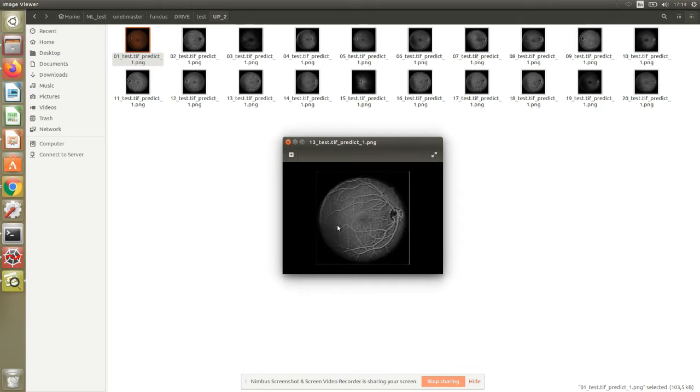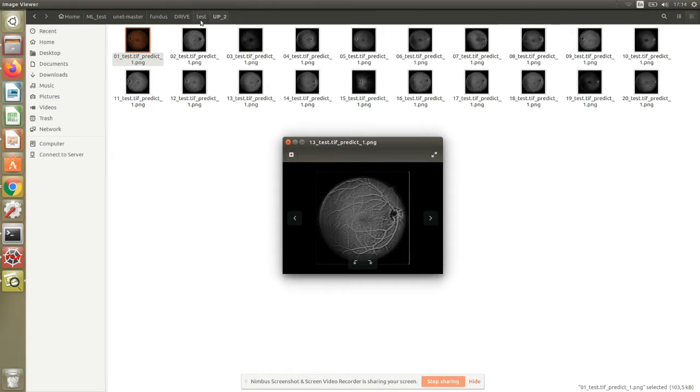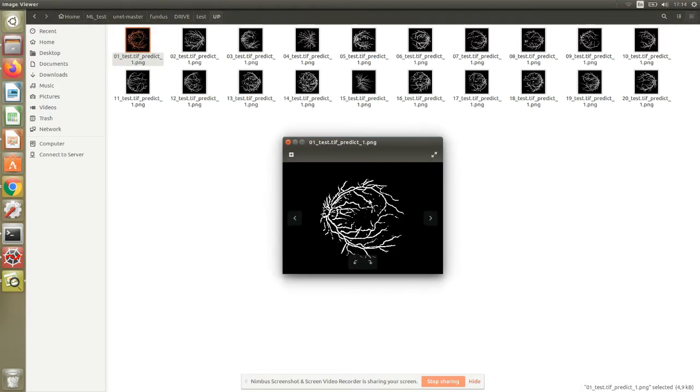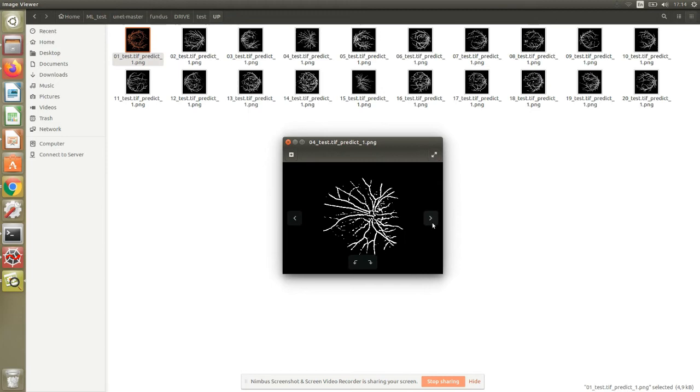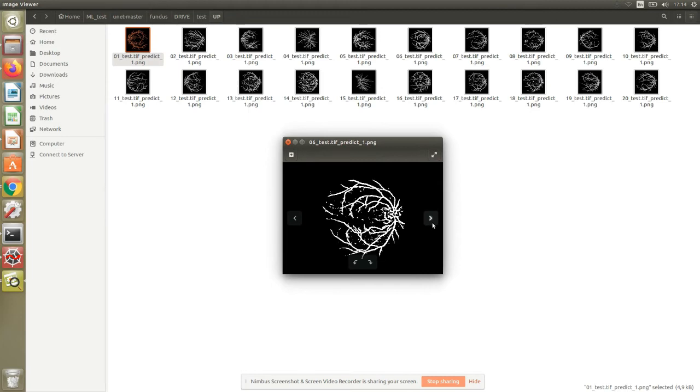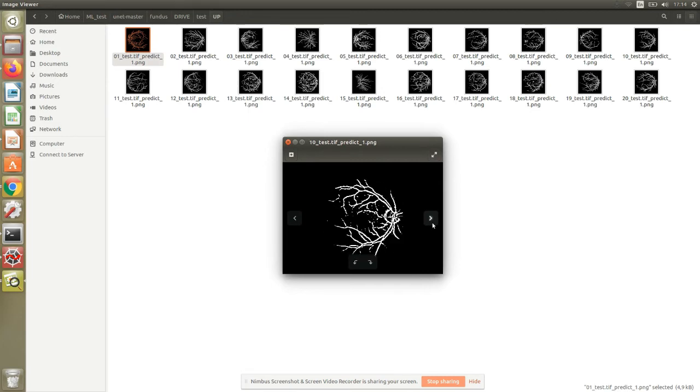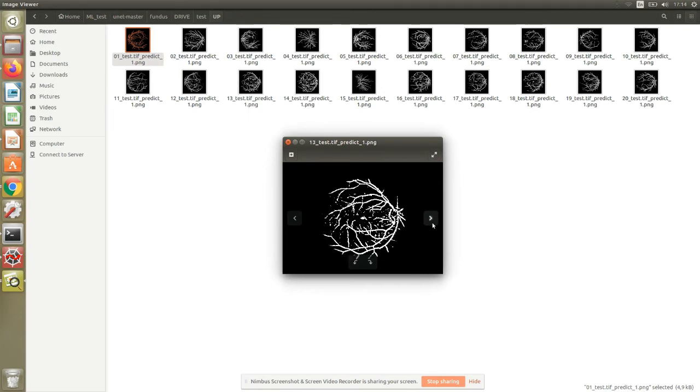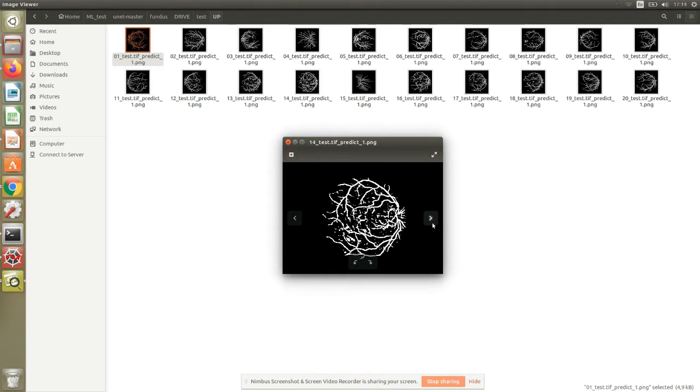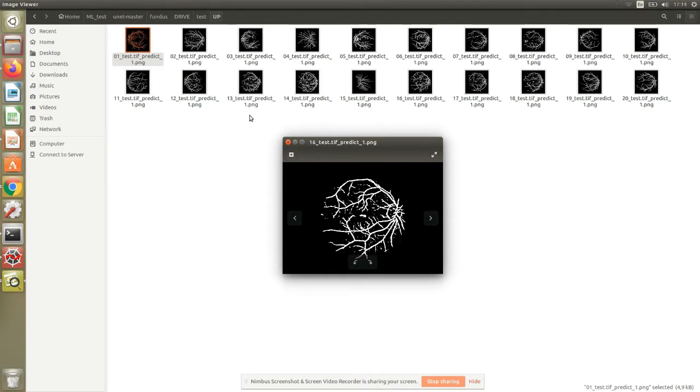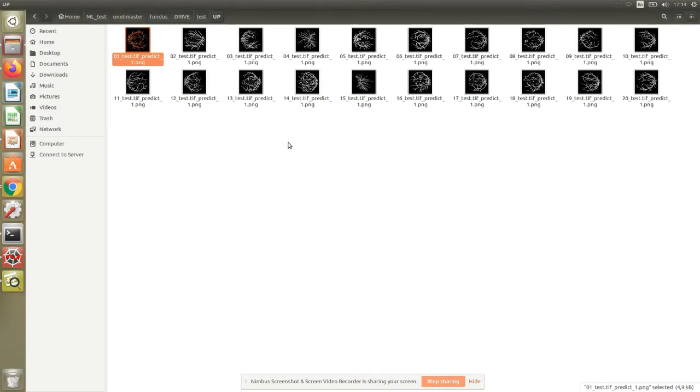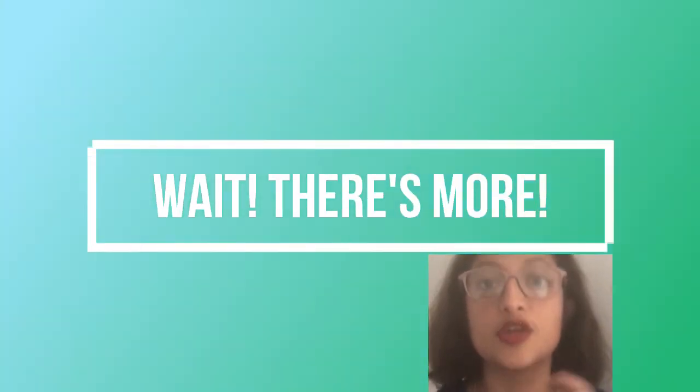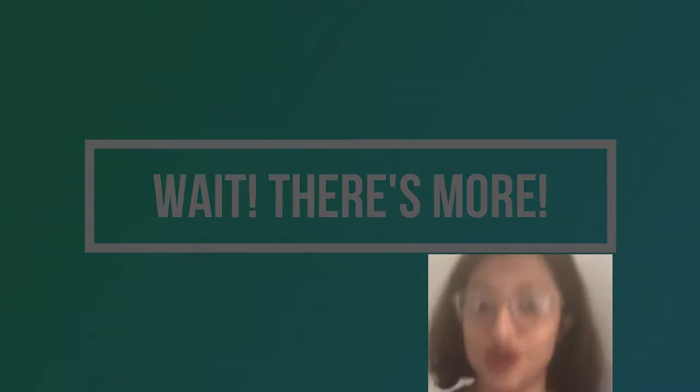However, as soon as we put batch norm and dropout, we start seeing outcomes. This would be how the blood vessel segmentation looks like once the output has been thresholded. In this case, I'm using a steady threshold of 0.5. That would be the impact of batch norm and dropout so far.